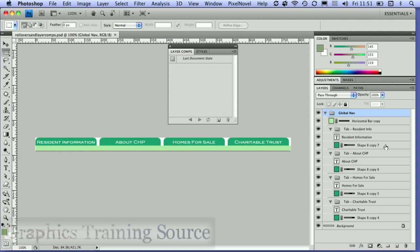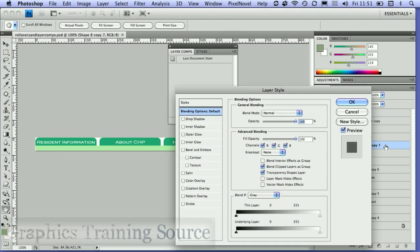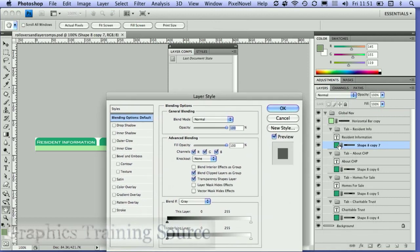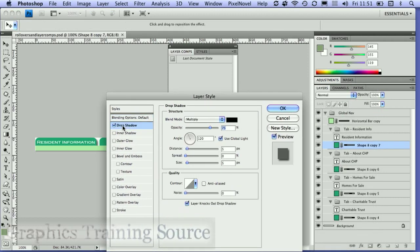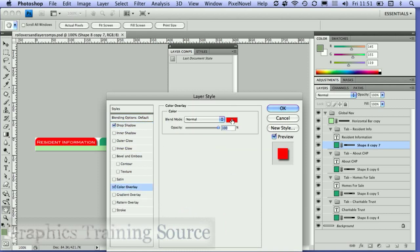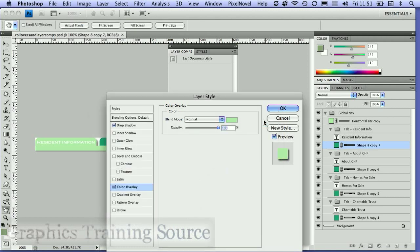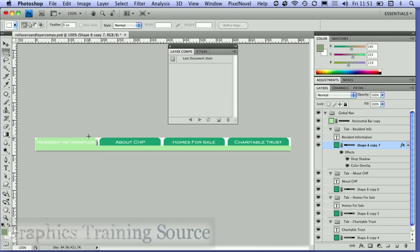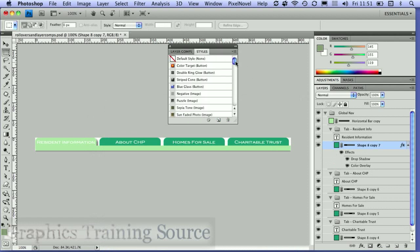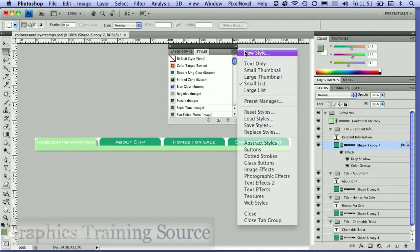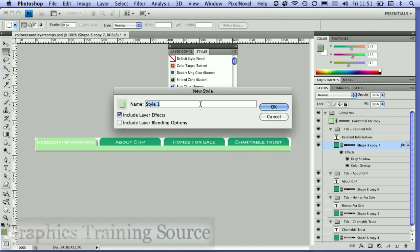I'm going to create a style by double-clicking on the layer. I've just double-clicked on this shape layer, and I'm going to add a drop shadow and a colour overlay. So that's what I want my button to look like as I roll over it. I'm going to save that as a style and call it 'rollover background'.